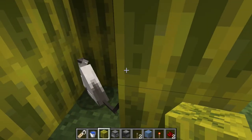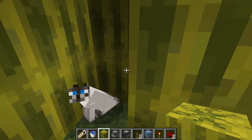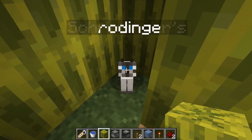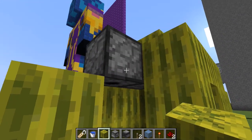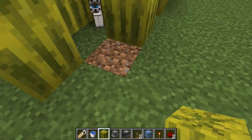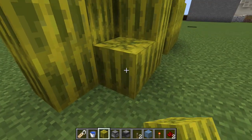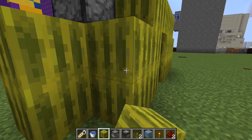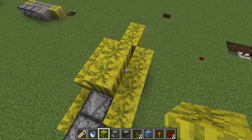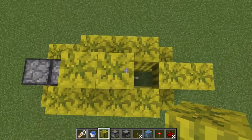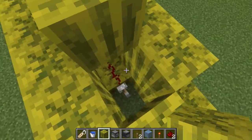This is a cat. A Schrödinger's cat. He is going to sit very nicely in this box, and in this part of the box,